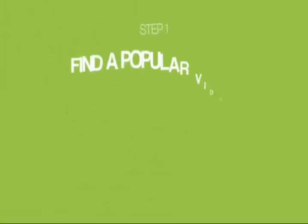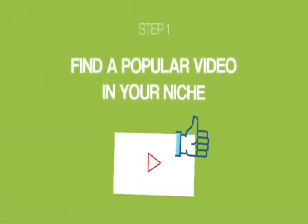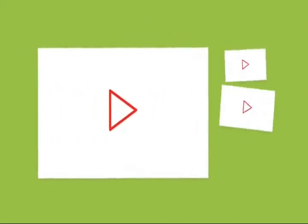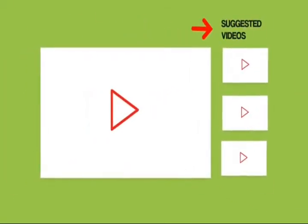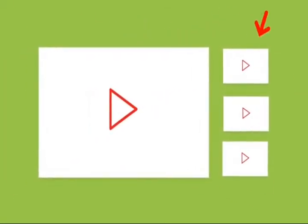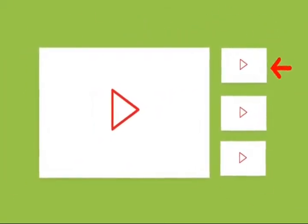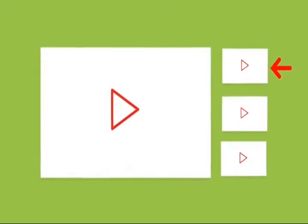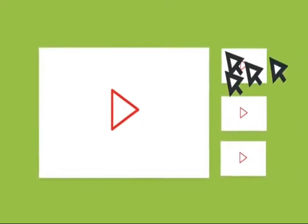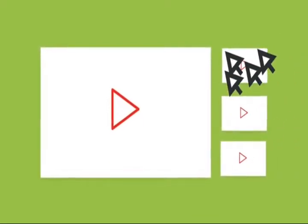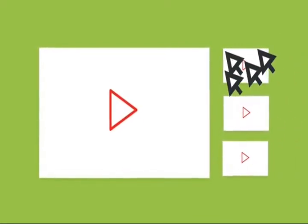Starting with step number one, find a popular video in your niche. Your first step is to find a video in your industry with lots of views. Why? Remember, the goal of the SEQUEL technique is to show up as a suggested video. And when you get your video to appear next to a popular video, lots of people will click over and watch your video. The question is, how do you find a popular video in your niche? Here are two simple strategies that work great.